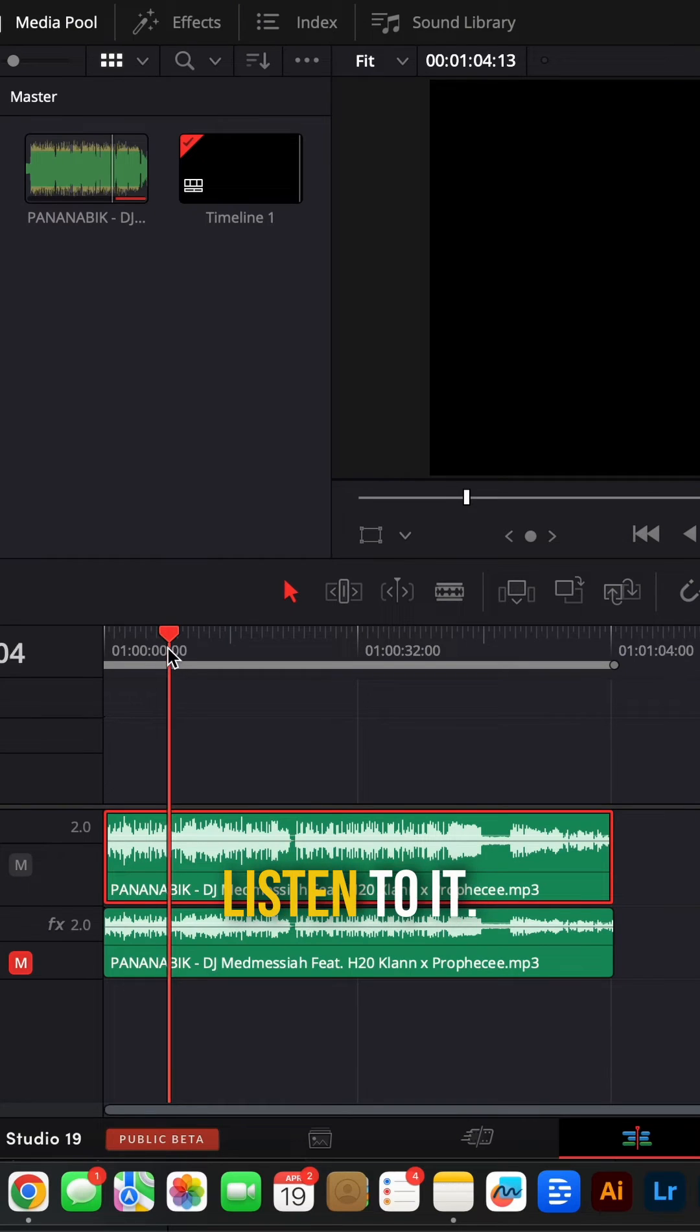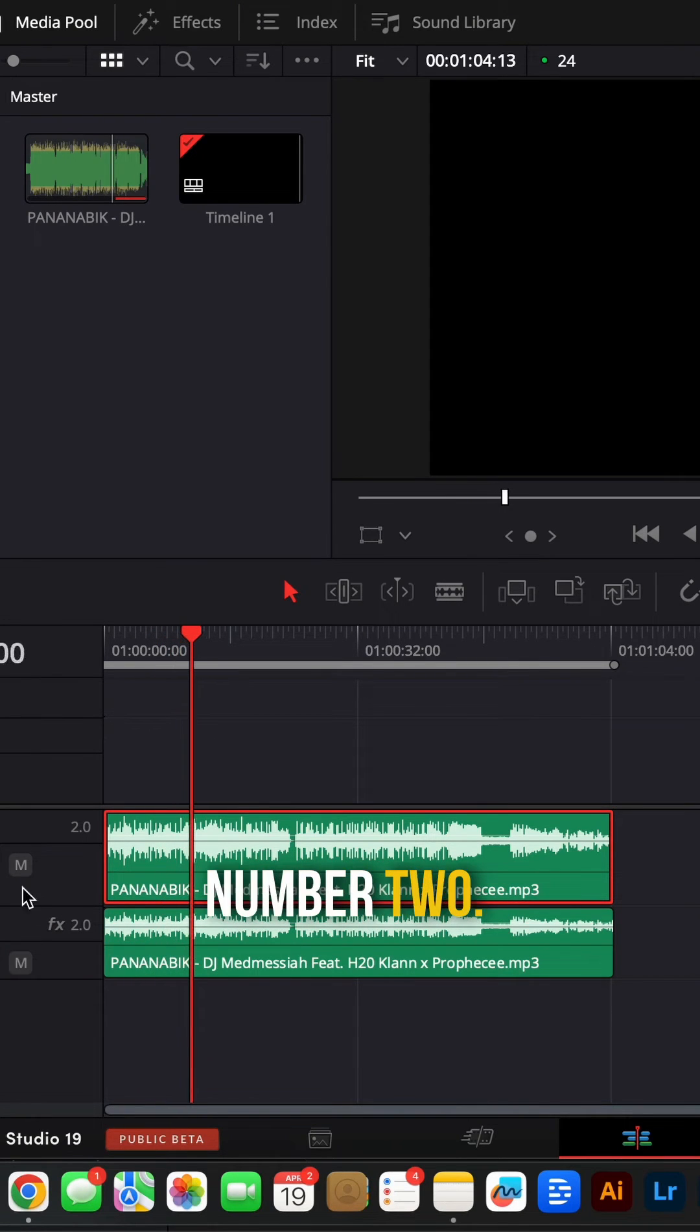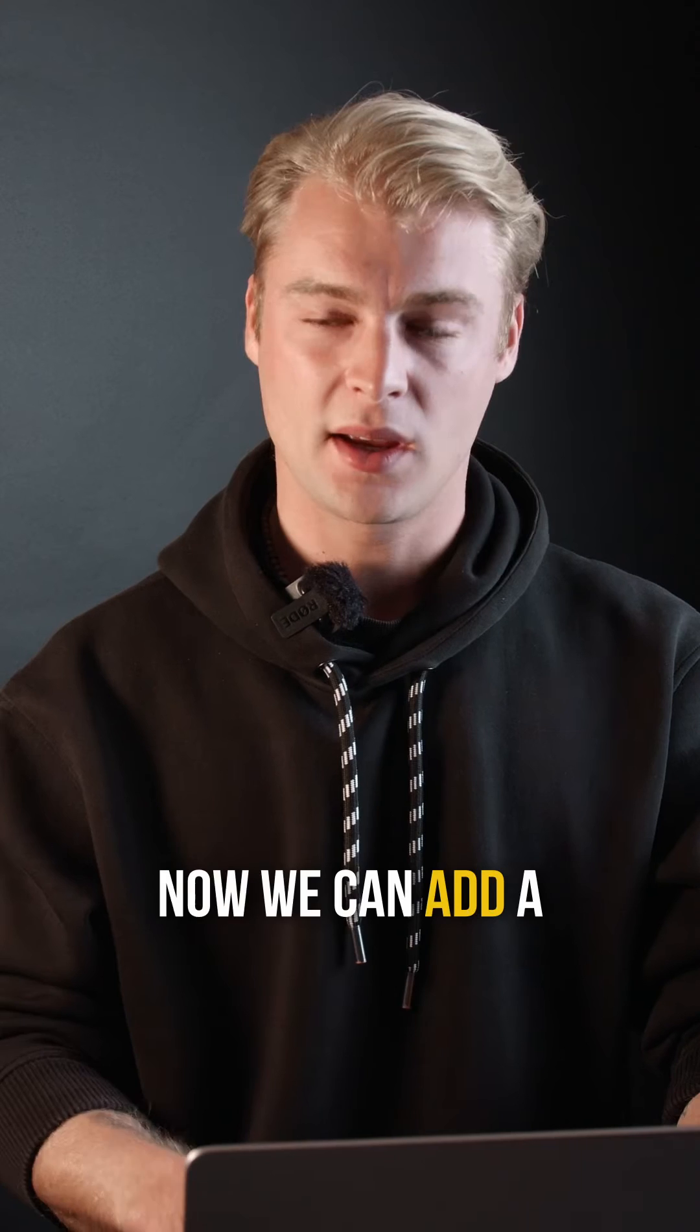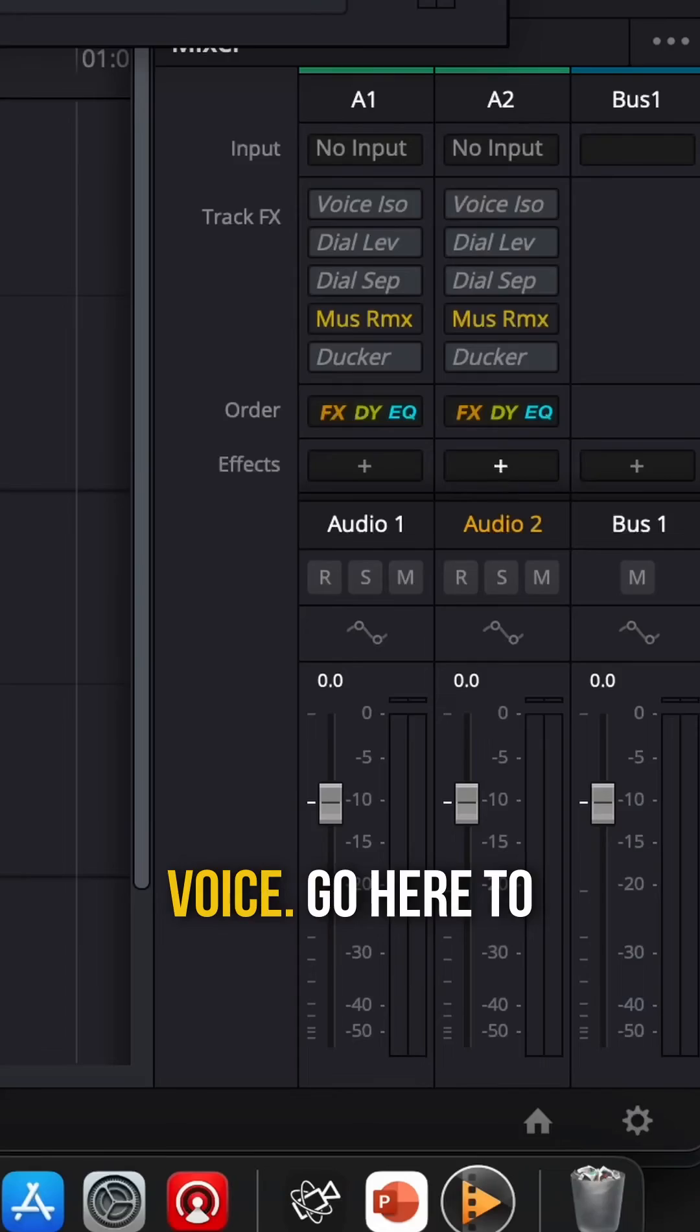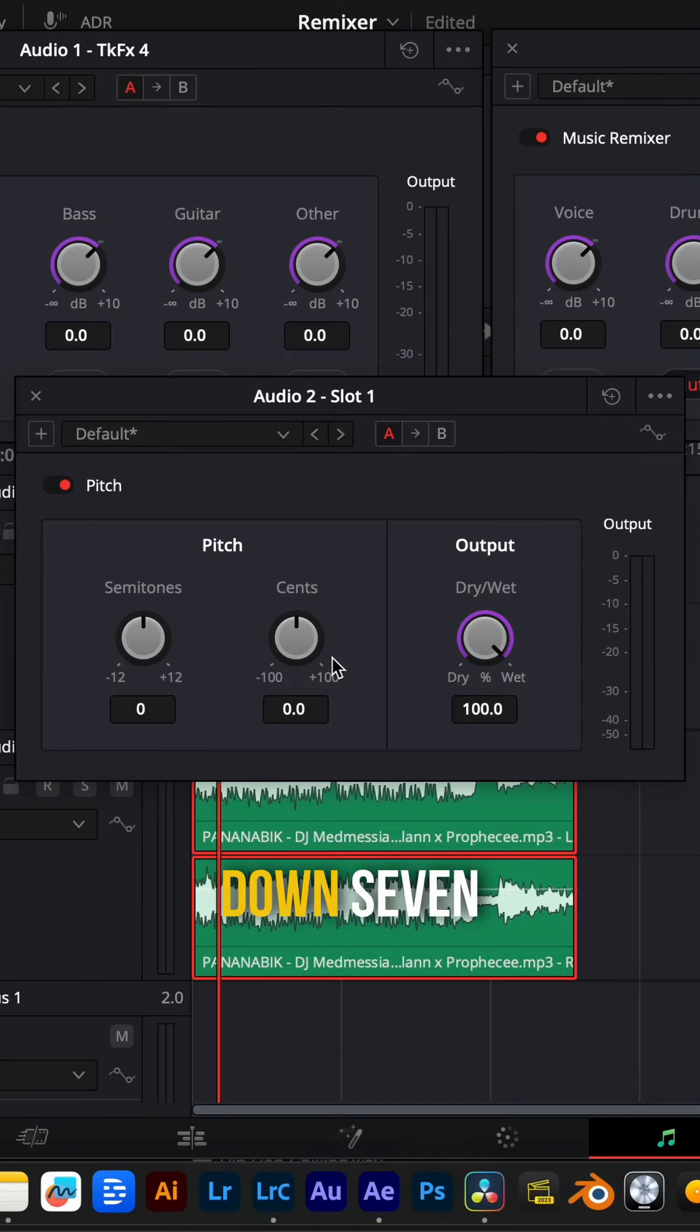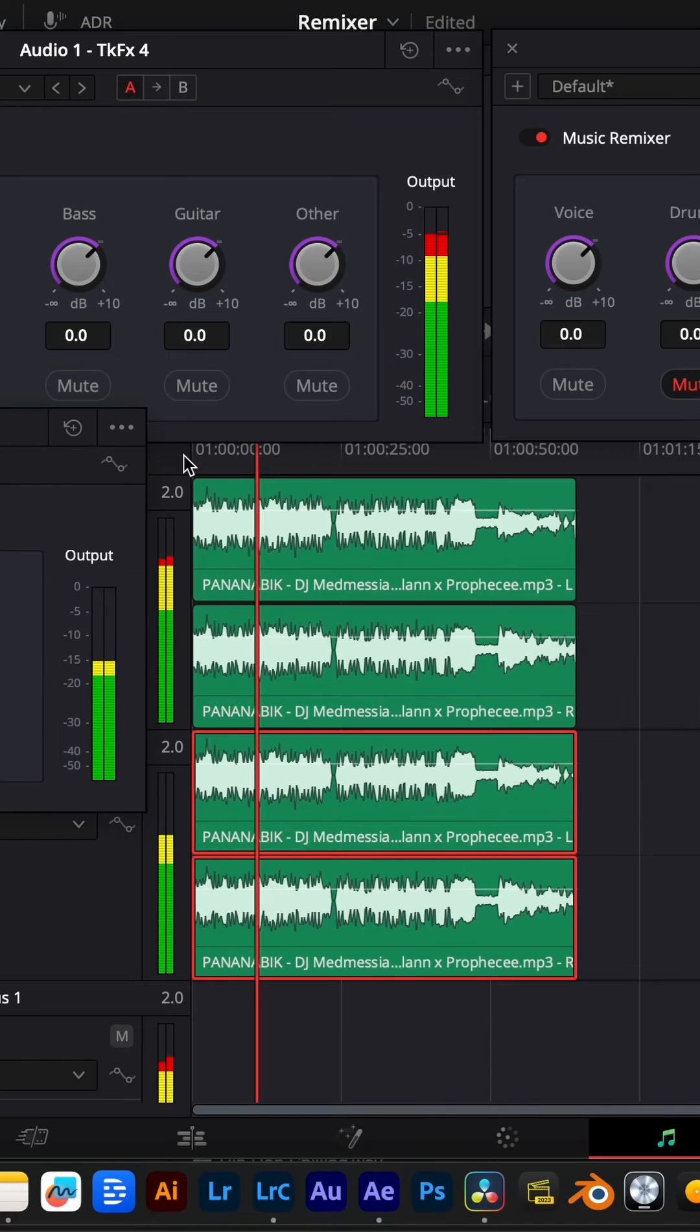Let's listen to it. Track number one. And track number two. And now we can add a pitch to the voice. Go here to the effects, activate the pitch, and put it down seven semitones. And now let's listen to it.